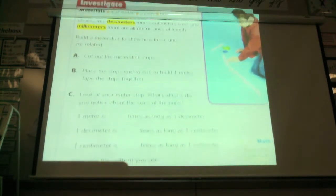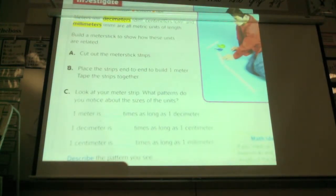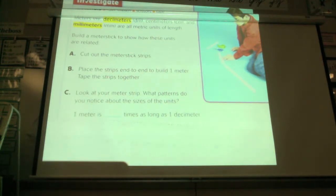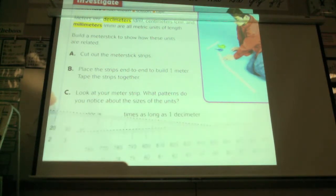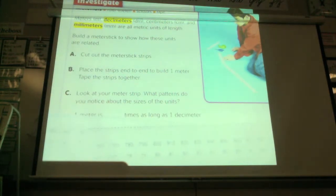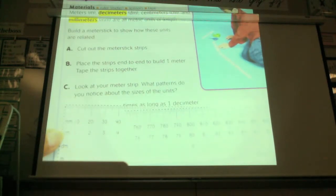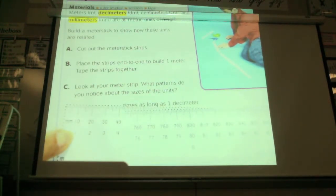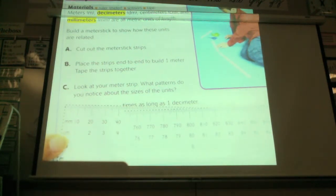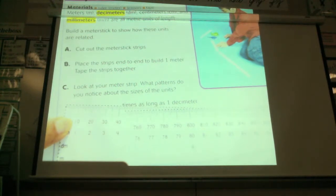We're going to build a meter stick. I've already cut out the meter stick strips, and we're going to place them end-to-end to build a tape measure that is a meter. This right here shows, in centimeters — how many centimeters is that? One. Thank you, Haley. And how many millimeters is that? Ten.